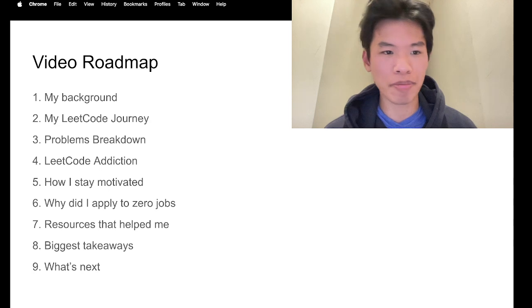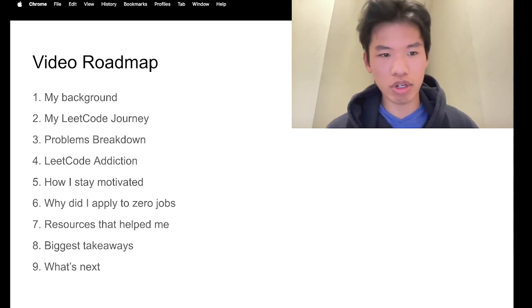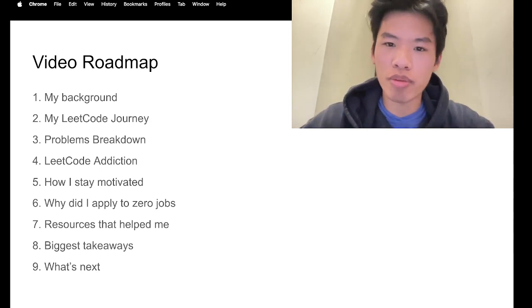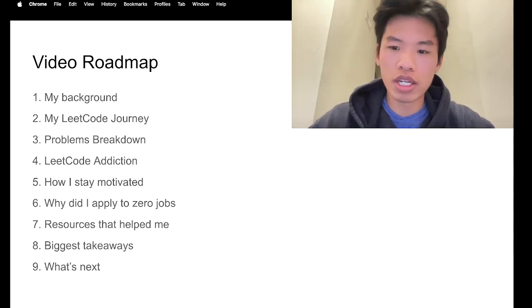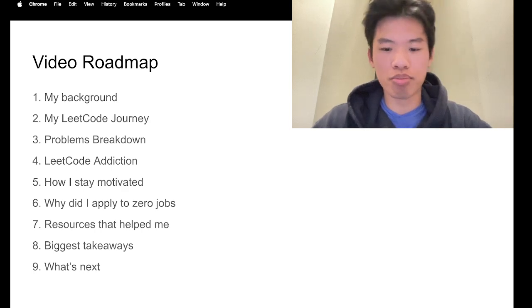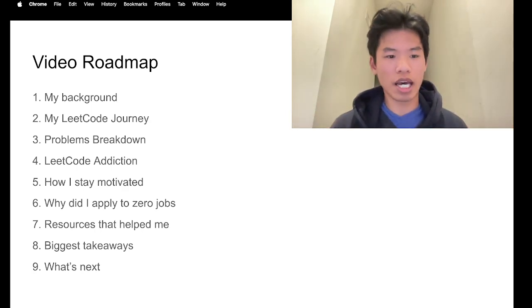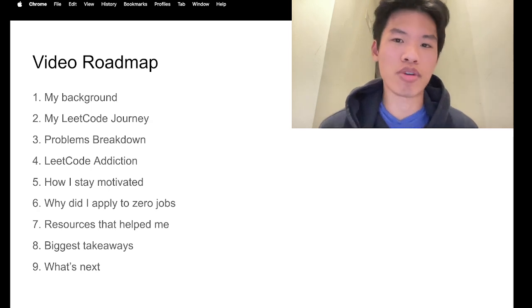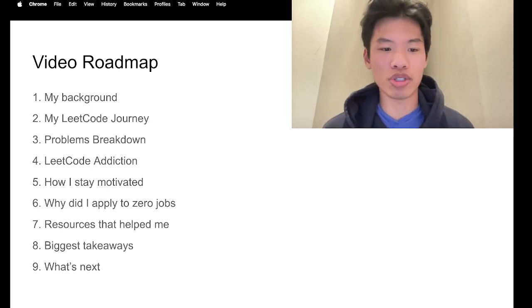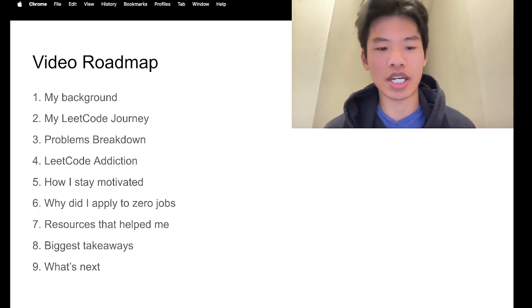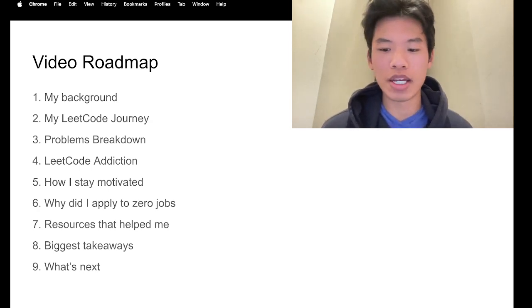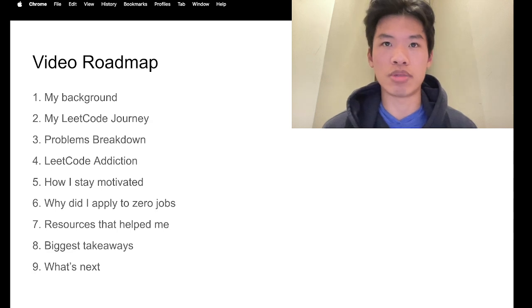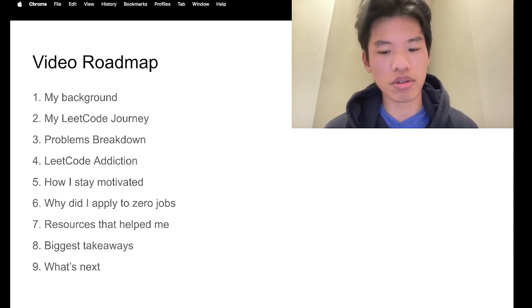This is the video roadmap. We'll be going through my background, my LeetCode journey, the problem breakdown set. We'll also be covering my LeetCode addiction story, how I stayed motivated this entire time, my rationale behind applying to zero jobs, and ultimately the resources that helped me along this LeetCode journey.